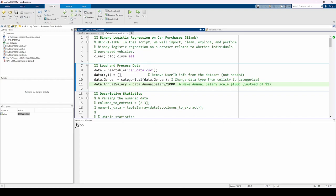In this line, I set the entire first column to an empty vector, which deletes it. Now, our dataset will only have four columns. Then, I change the entries in the gender category to be a categorical data type instead of a cell string. Note that I'm using dot notation to access this particular column of the data table. Finally, I divided the annual salaries by 1000.